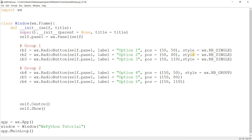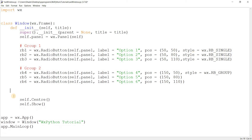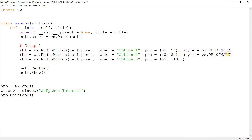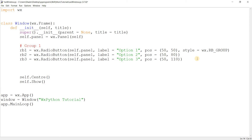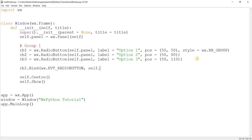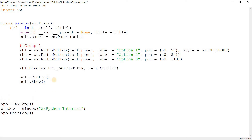Let's move on to the methods. I'm going to delete the extra group and the RB_SINGLE style, then bind all three radio buttons to the radio button event. So I'll do rb1.Bind(wx.EVT_RADIOBUTTON, self.on_click). The second parameter is the function you want called once this event is detected, which I'll call on_click. I'll go down and define that function.